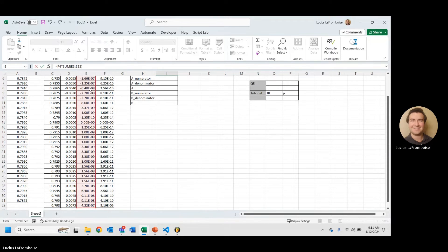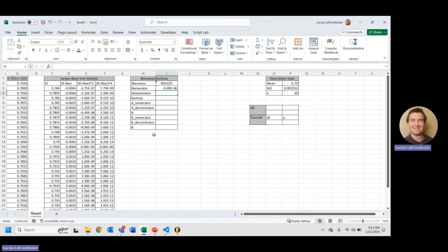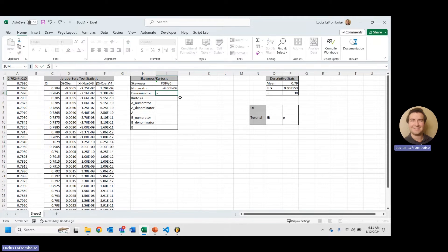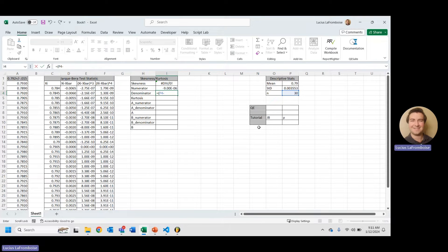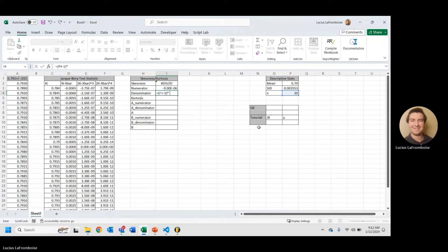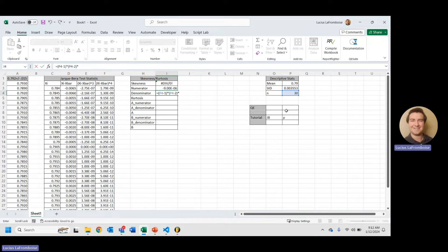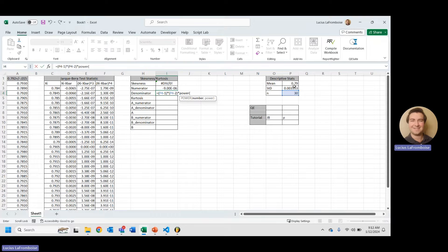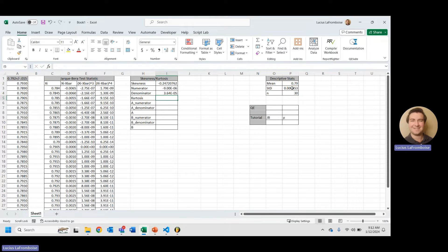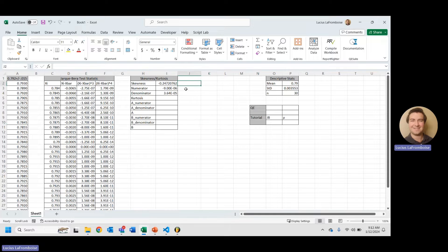And I want to make sure I start with the first value. Enter. Wonderful. Now, our denominator equals n minus 1 times n minus 2 times, and then this one here, we're going to take our standard deviation and cube it. So, we'll use the power function, select our standard deviation, and cube that. Awesome.